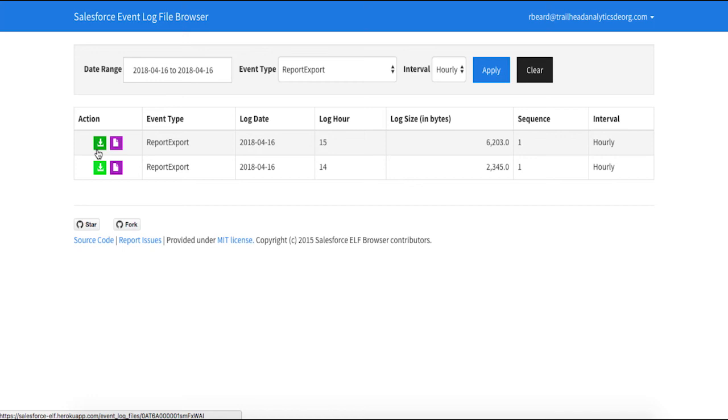Now I can see report exports by the hour and then download the event log files for a granular inspection of these events to identify any suspicious behavior. Event monitoring now with hourly event log files allows enhanced visibility into user behavior, Salesforce adoption, and custom application performance.